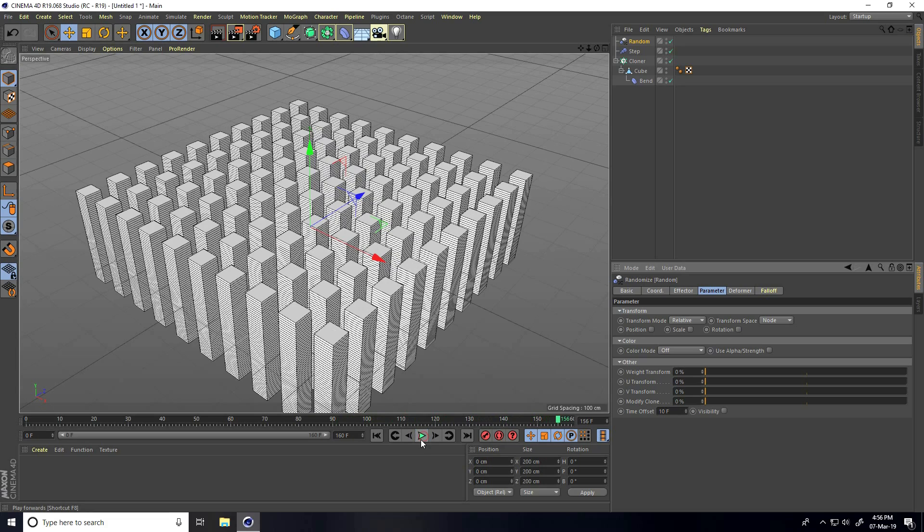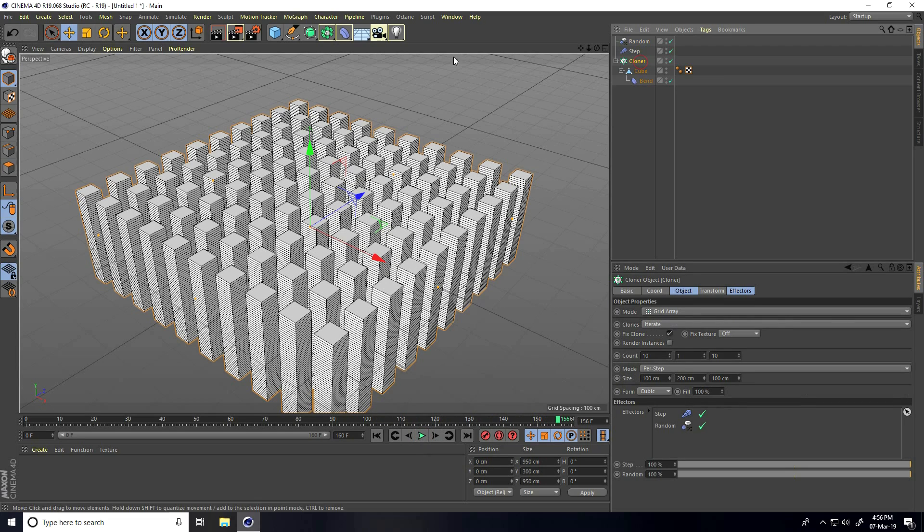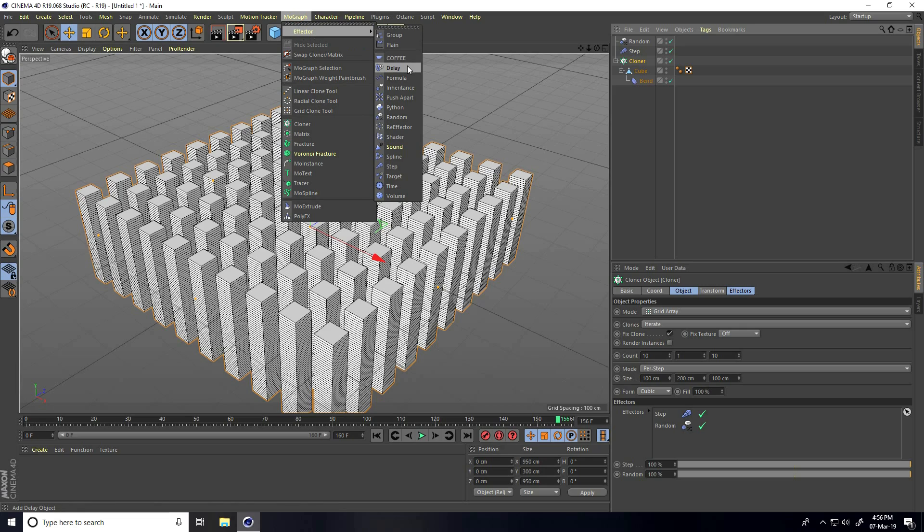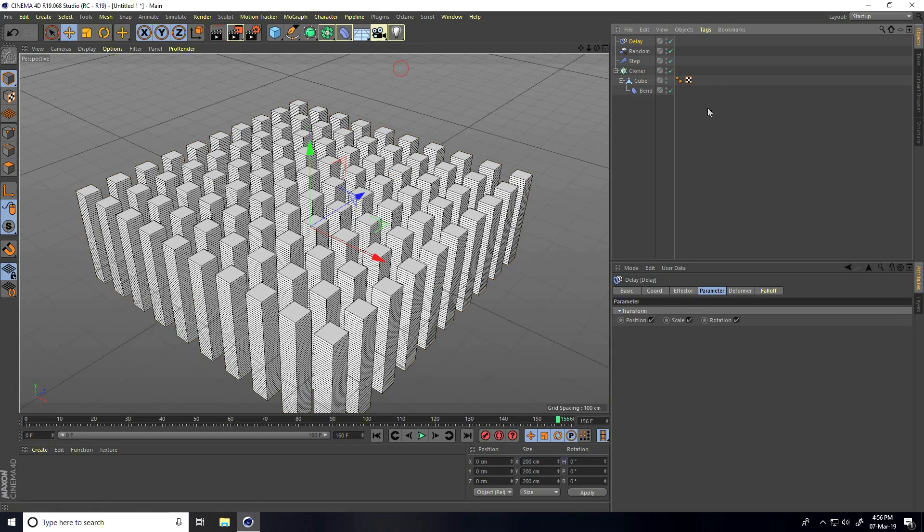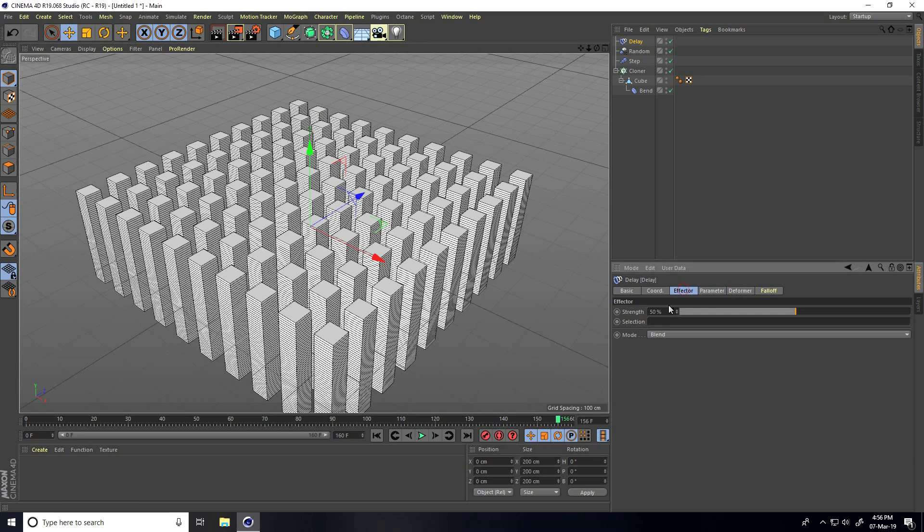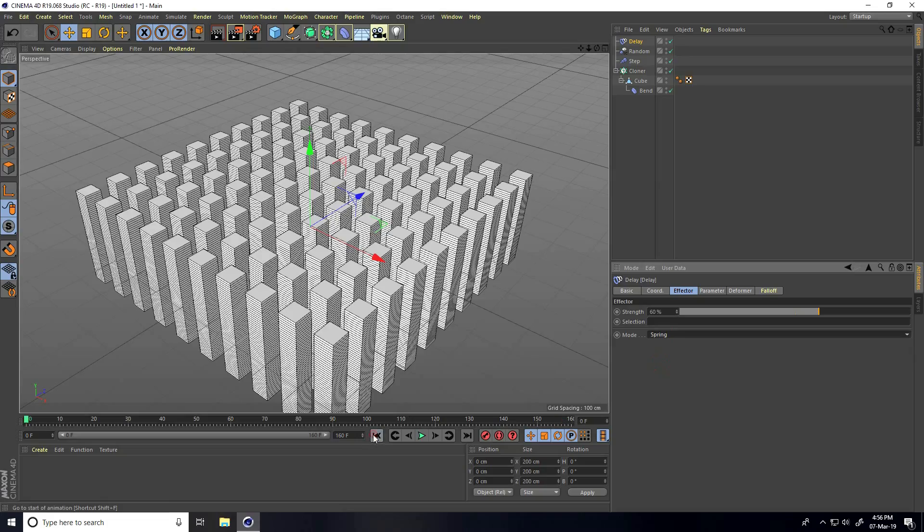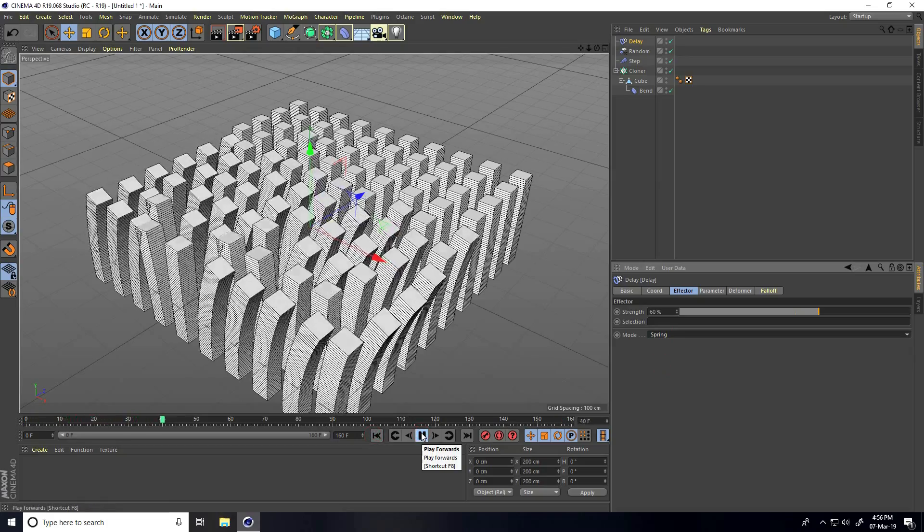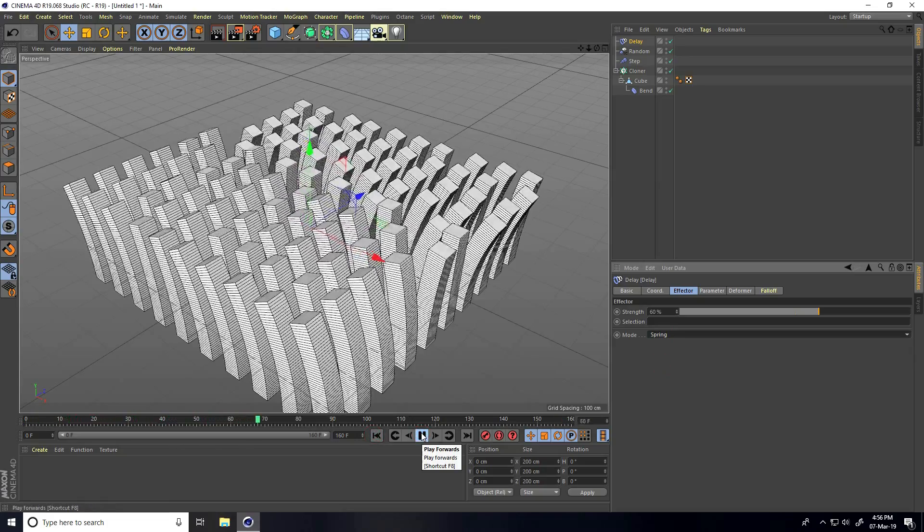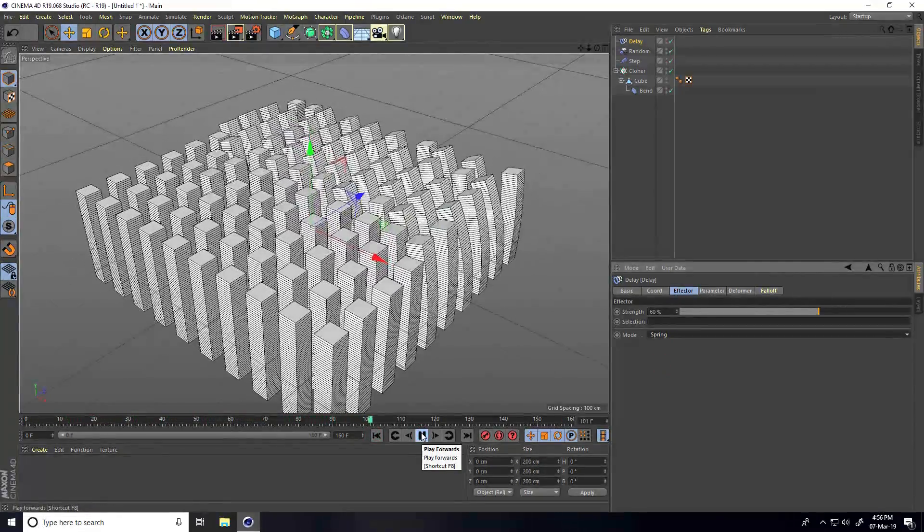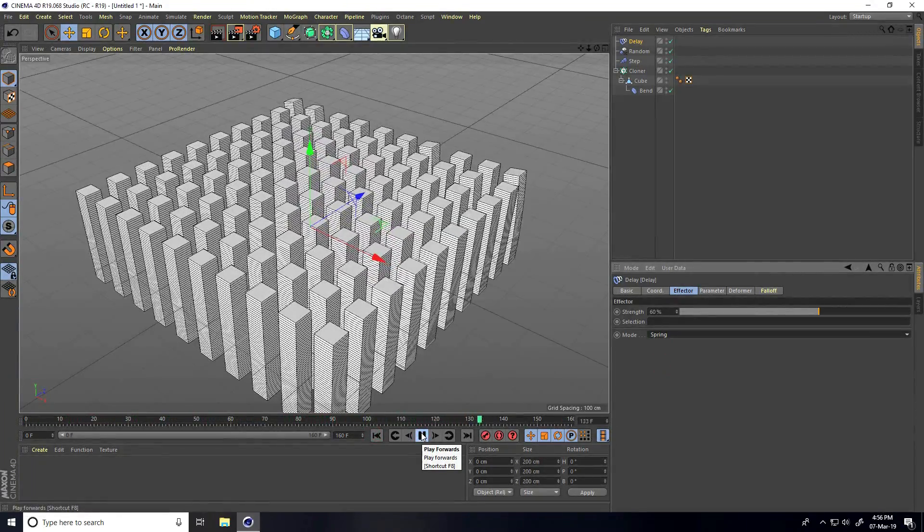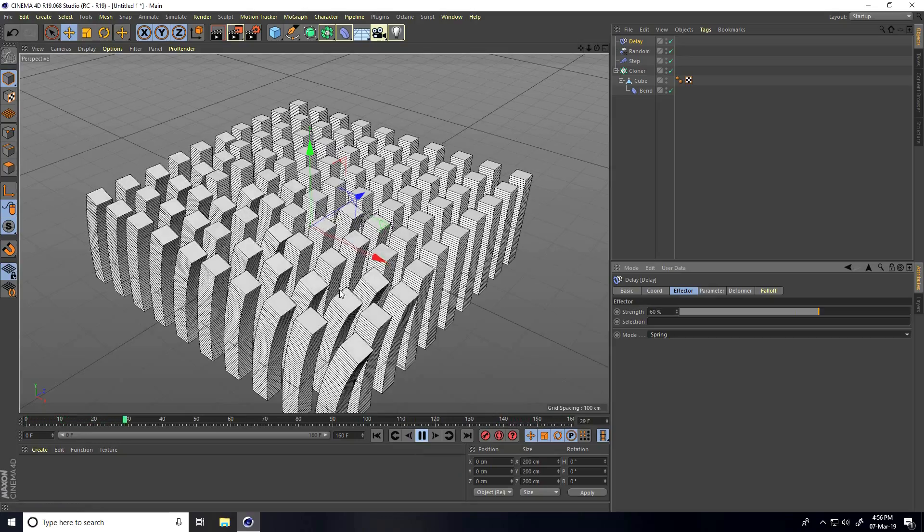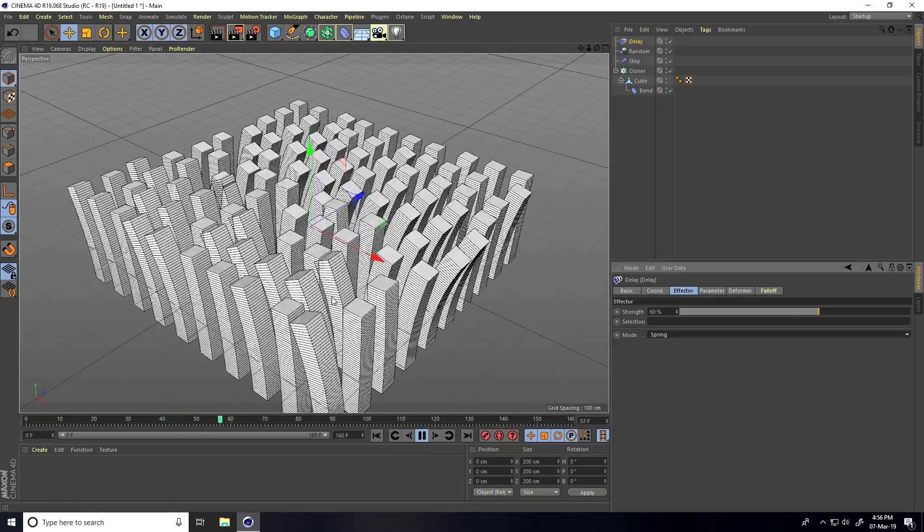This time I apply delay for creating smoothness. Select it and go to effector strength. I increase length to 60% and change mode to spring.